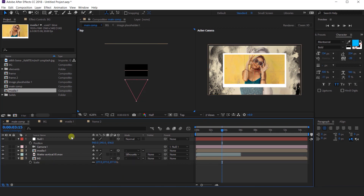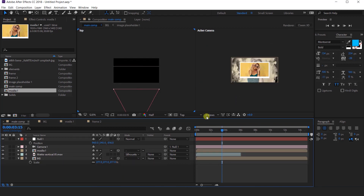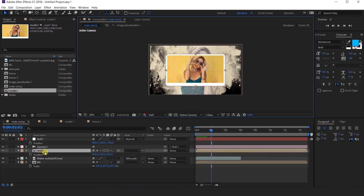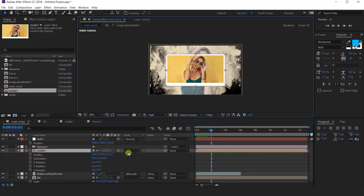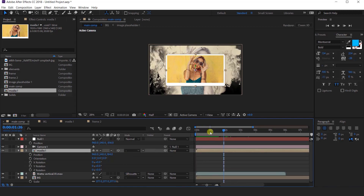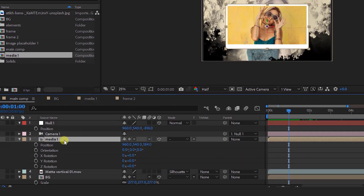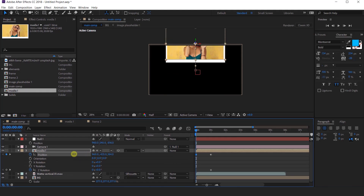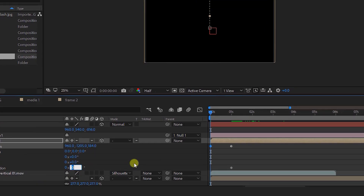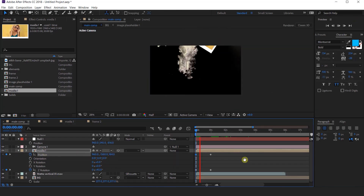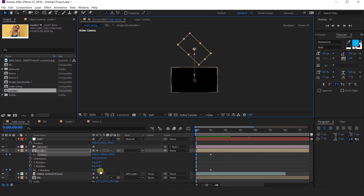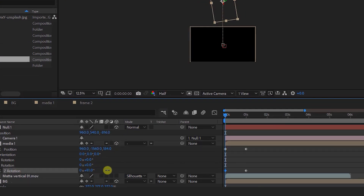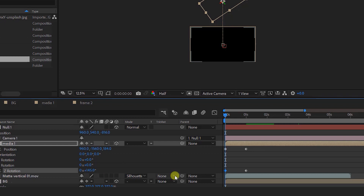Now I want to animate this image. Select media 1 layer, go to 1 view, and press P for position and Shift+R for rotation. Then go to around 1 second forward and add a keyframe on position and Z rotation. Then go back to the first frame and change the Y position like this. Also change the Z rotation around 45 degrees — actually around 145 degrees.